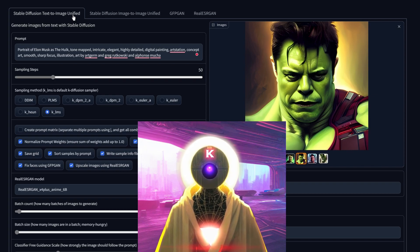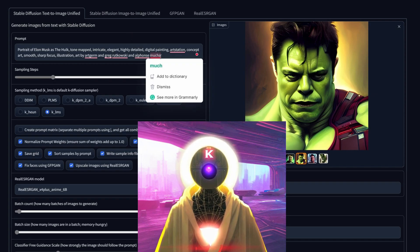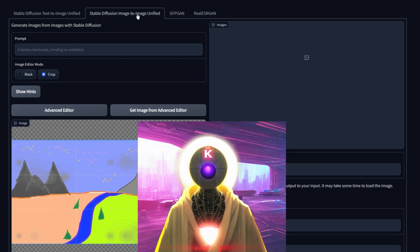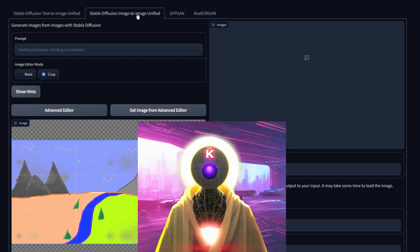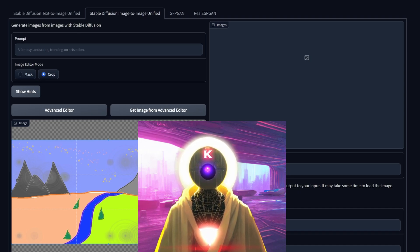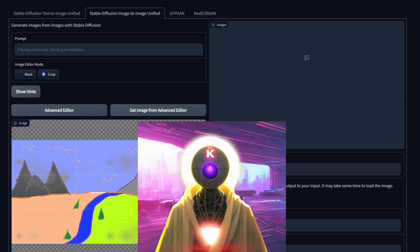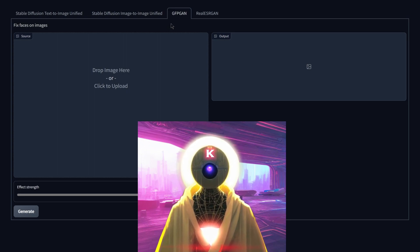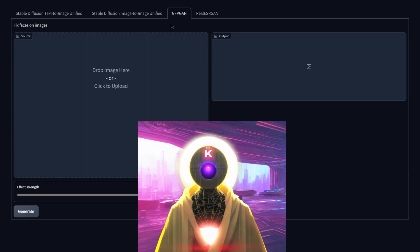The second tab, Stable Diffusion Image to Image, is where you create an image from an initial image or from a drawing. The third tab, GFPGAN, is where you input an image and it will convert and make your face better — a little bit more realistic.